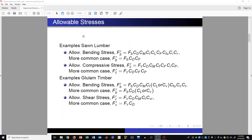Let's first talk about allowable stresses. Here are some examples related to sawn lumber — bending stress and compressive stress. The allowable bending stress FB' is found by taking the bending stress from the NDS supplement table and multiplying it by all applicable adjustment factors. Many of these are fairly uncommon, so usually the allowable bending stress can be found using just several factors, making it much simpler than the full complicated case.